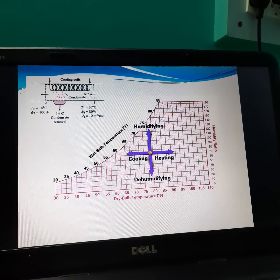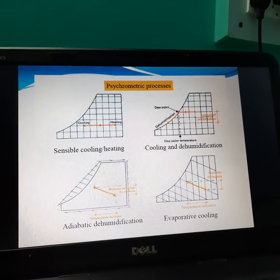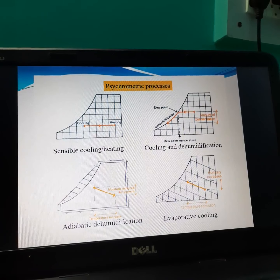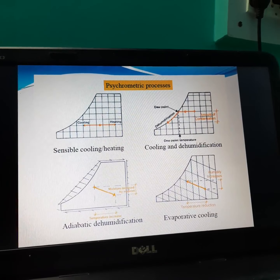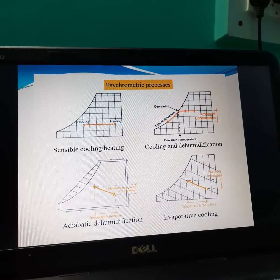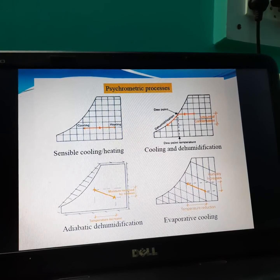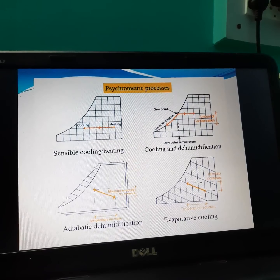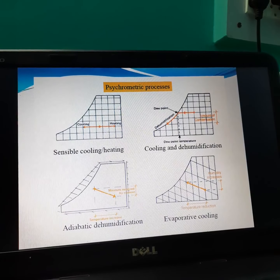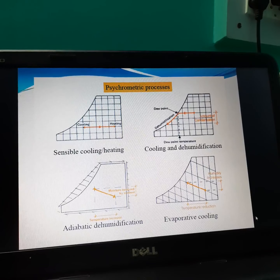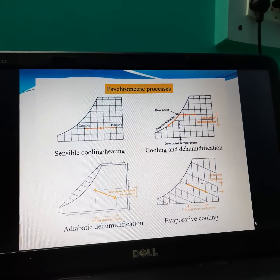Here, all four processes are shown simultaneously on a common psychometric chart. The first diagram shows cooling and heating processes simultaneously. The second diagram shows cooling and humidification simultaneously. The third diagram shows adiabatic humidification, which means addition of heat and decrease in humidity, but overall heat content in the air remains constant. The fourth diagram shows evaporative cooling — here there is a decrease in temperature and addition of humidity, but total heat content before and after the process is constant.